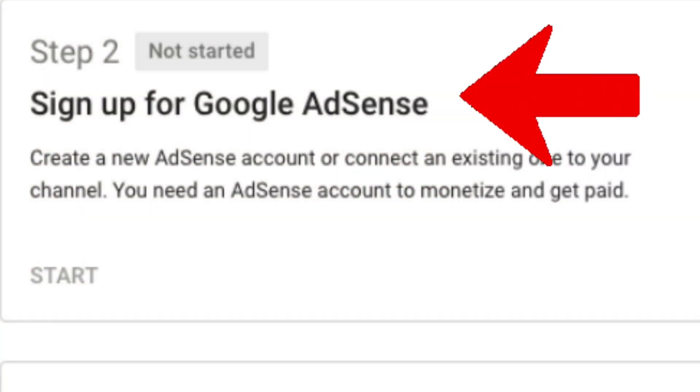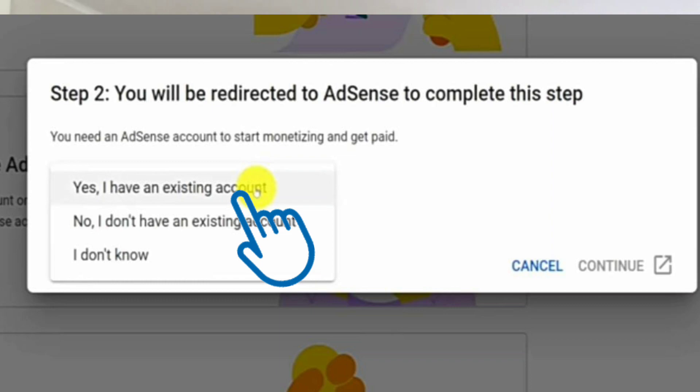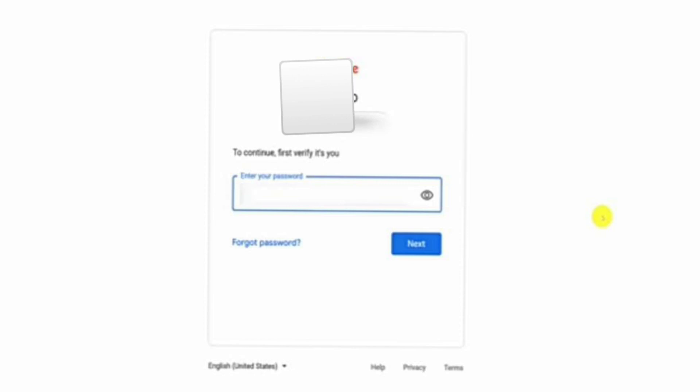Number two is the AdSense process. This is where you actually create your AdSense account if you haven't had one before. It is said that once you have a Gmail account you do have an AdSense account, but whether it's even active is another question. For most of us, we're setting it up for the first time. You'll click on it and it will automatically bring you back to your page to sign in.